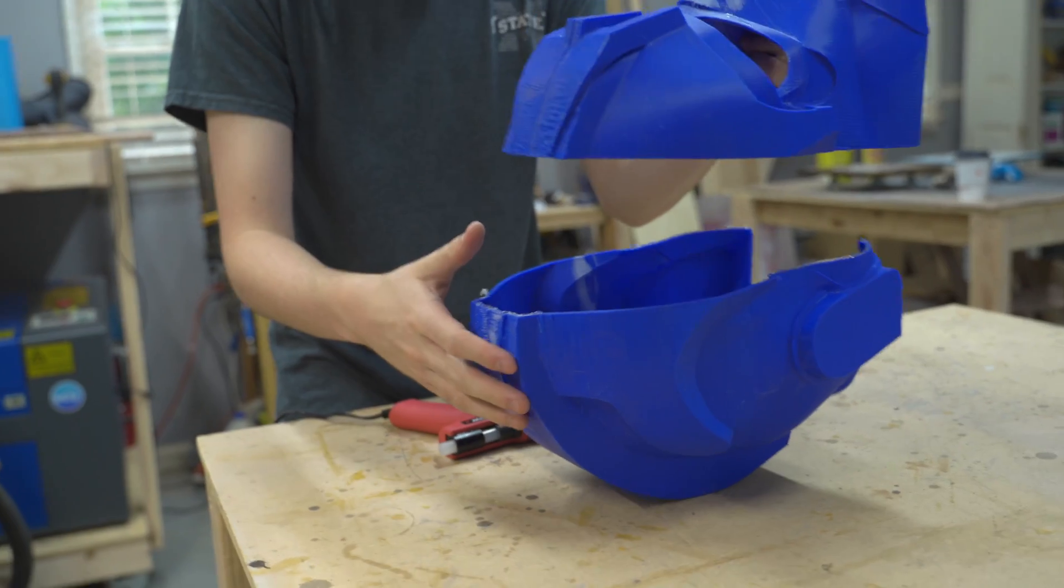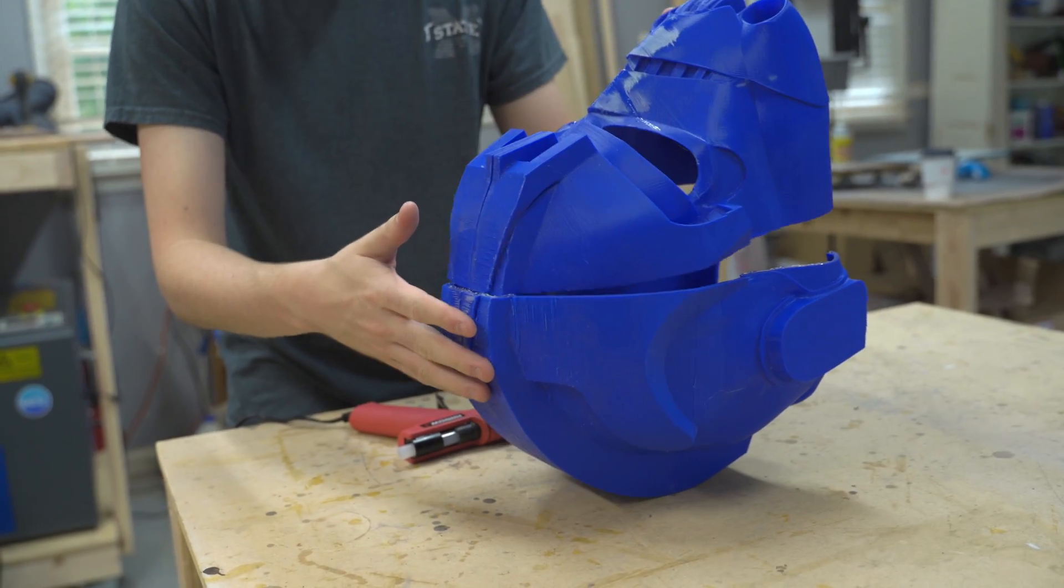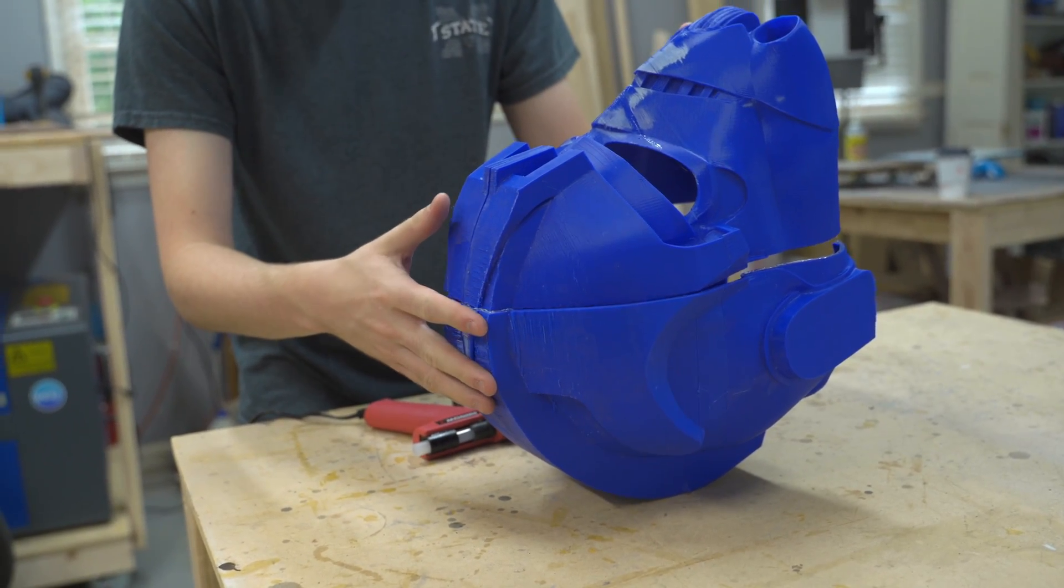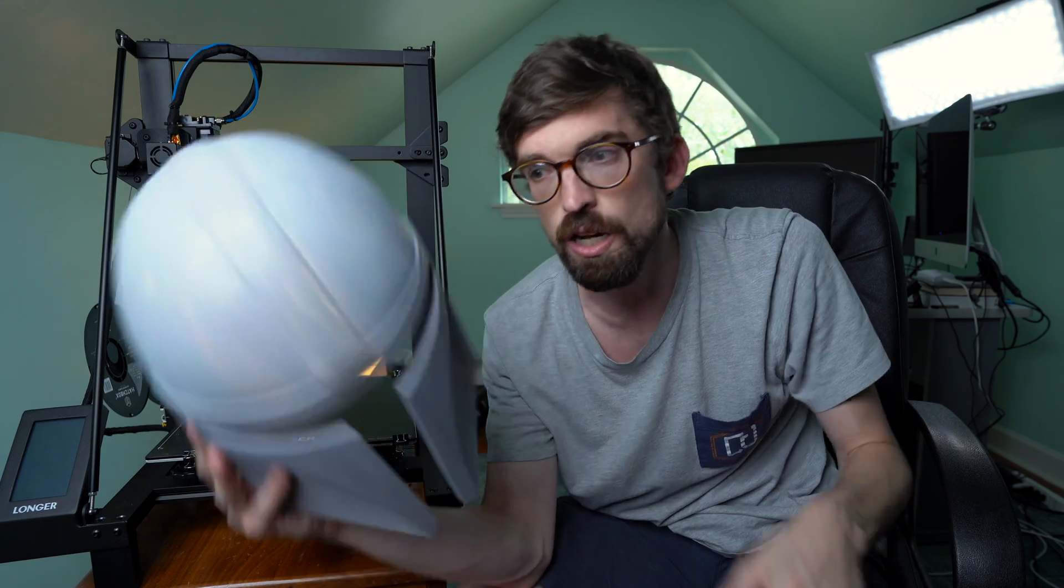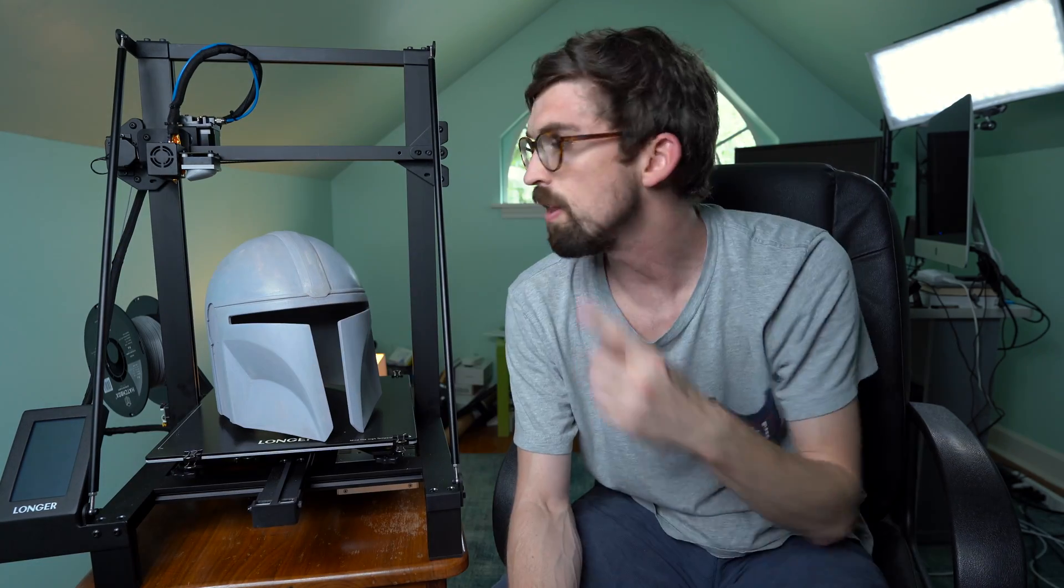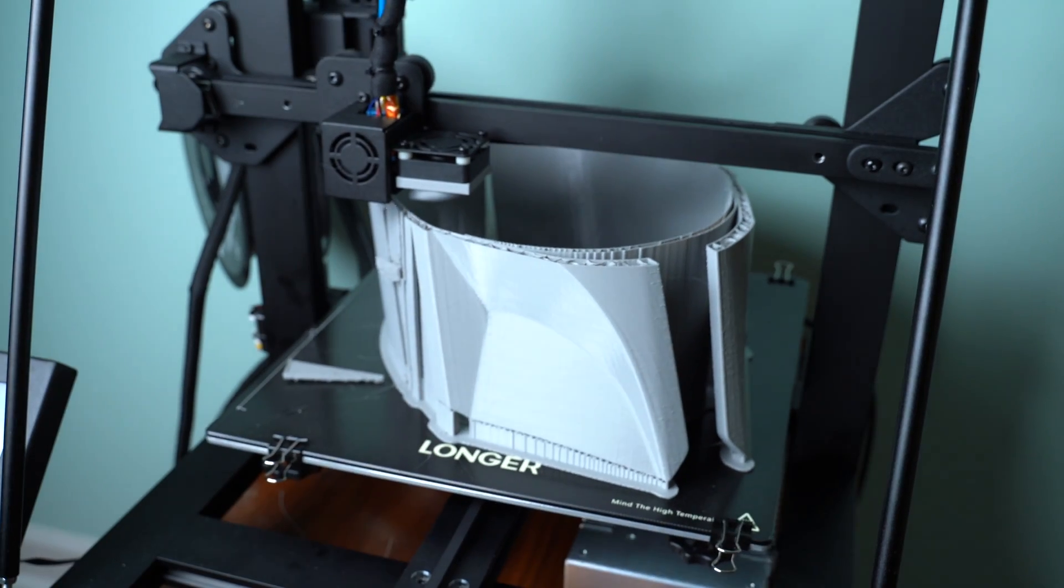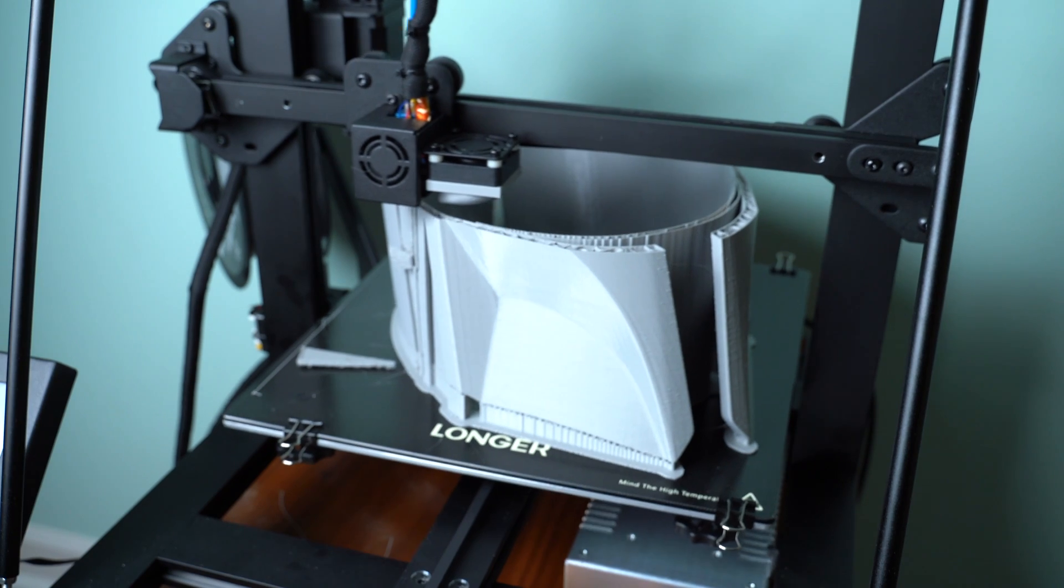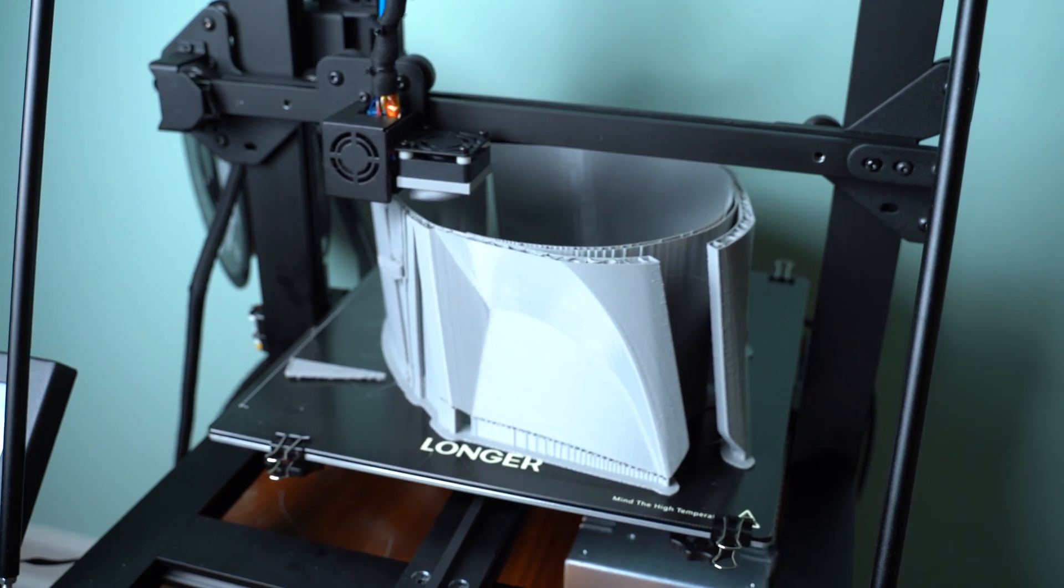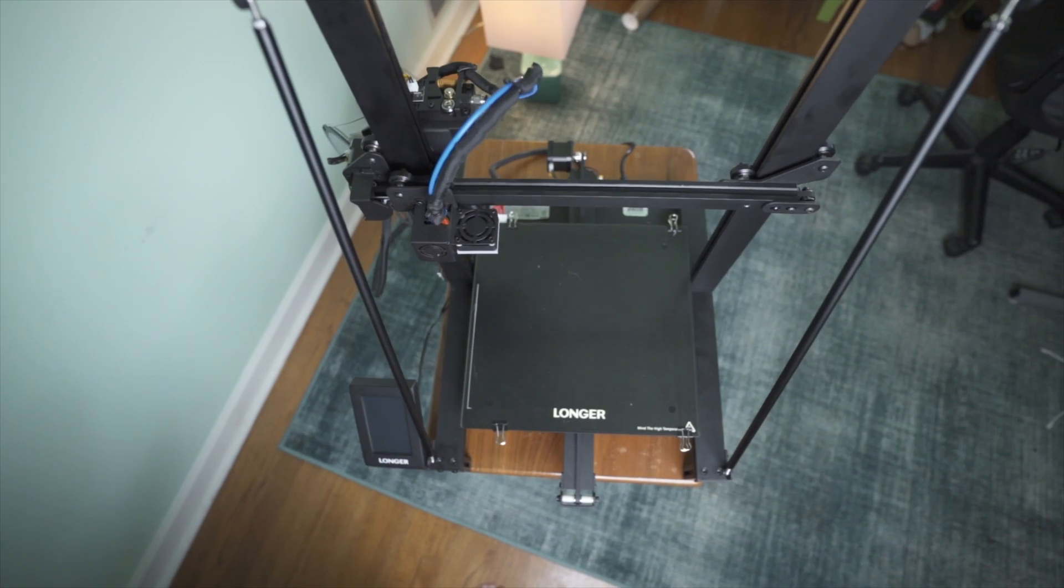When I first got into 3D printing, I always wanted to print out props and helmets, but I would have to print them in multiple pieces. I really wanted a machine that could print all of this in one go. So in this video, we're going to check out the LK5 Pro from Longer and see if this could be a good option for you, especially if you want to print stuff that's big.